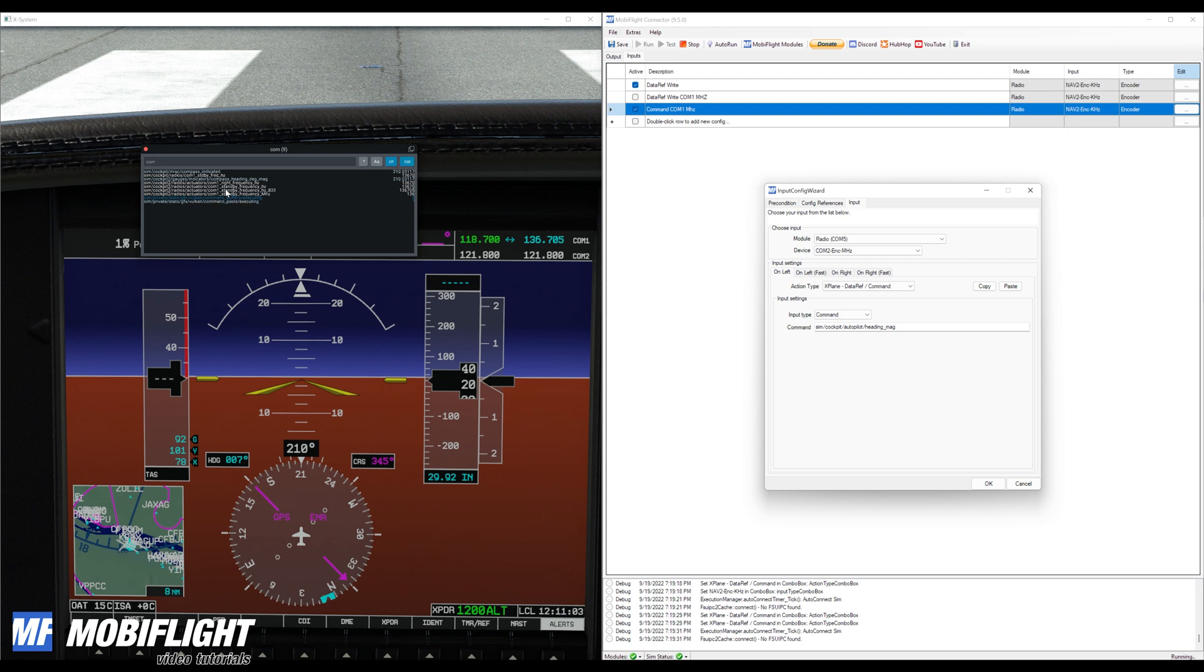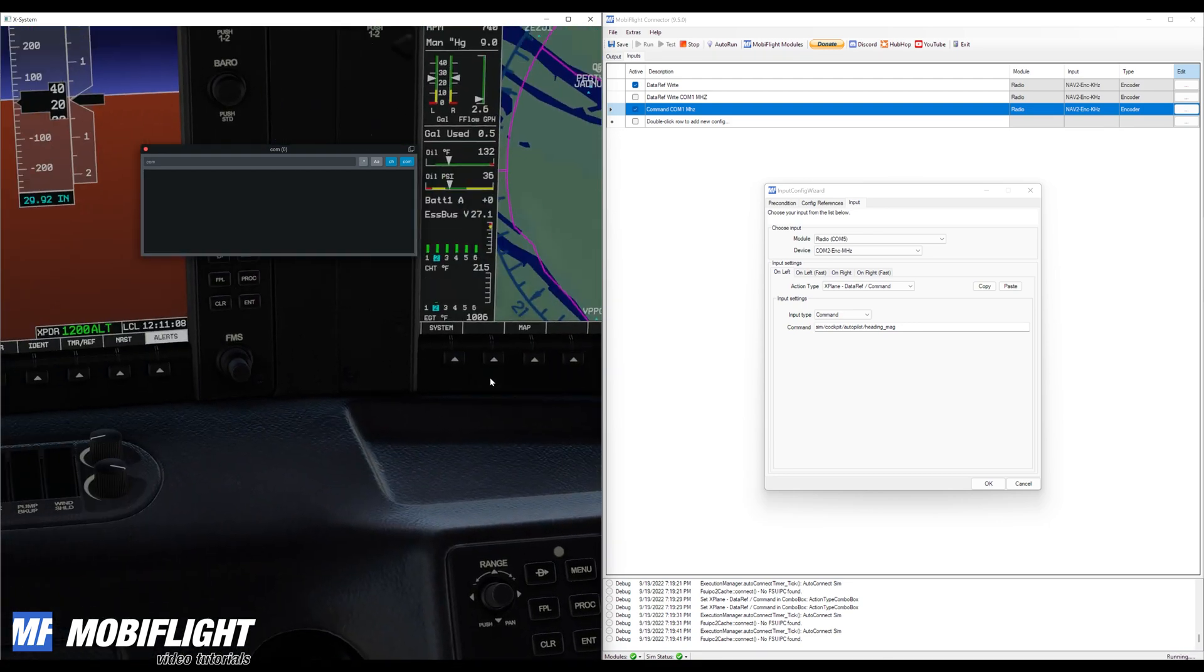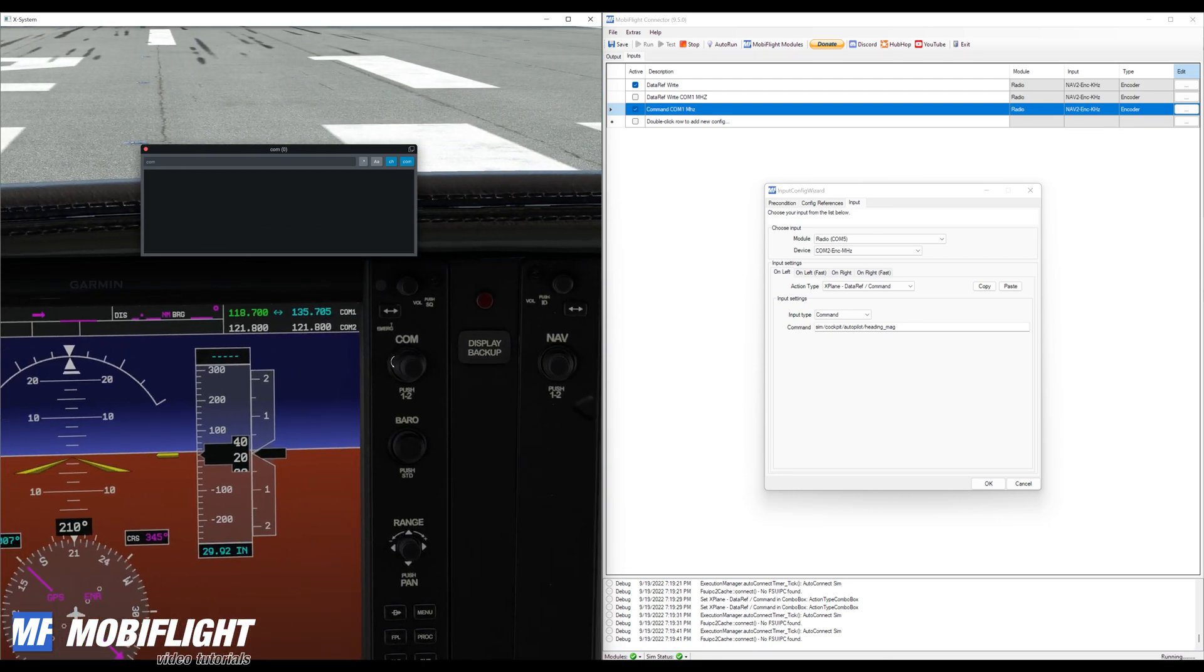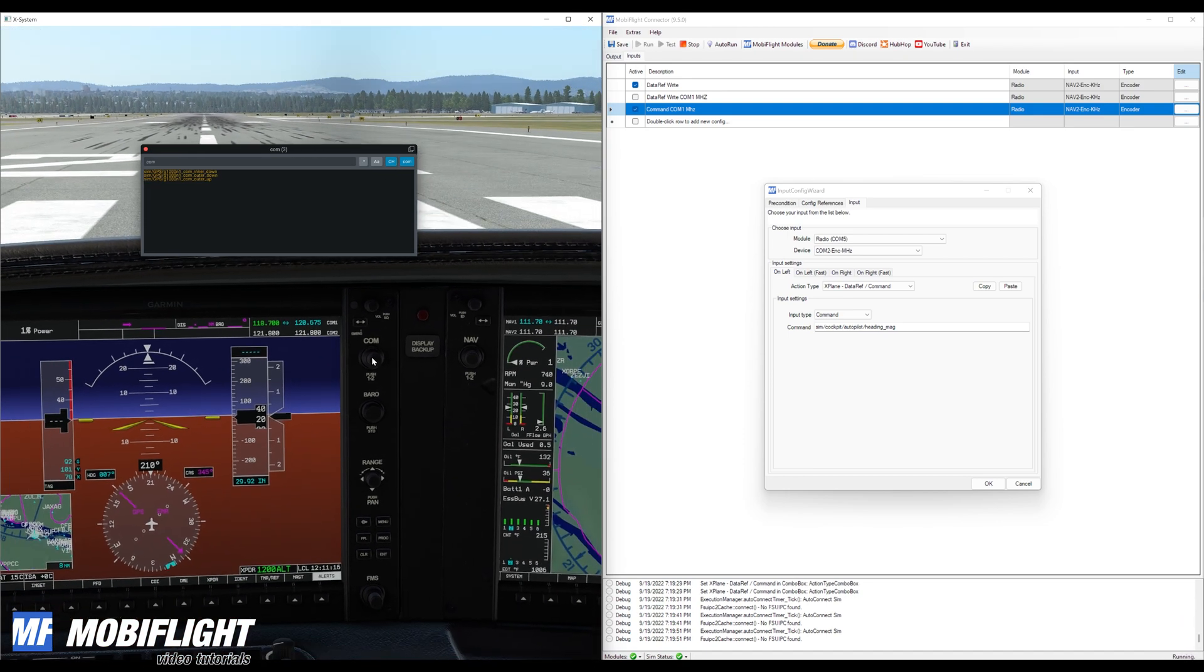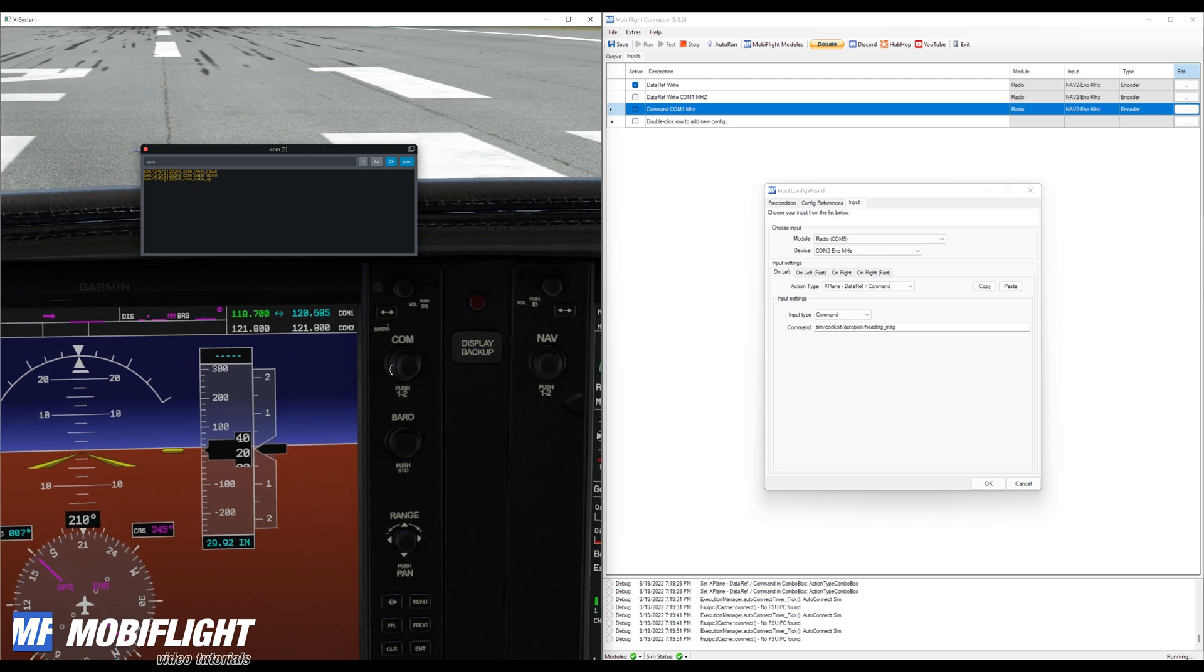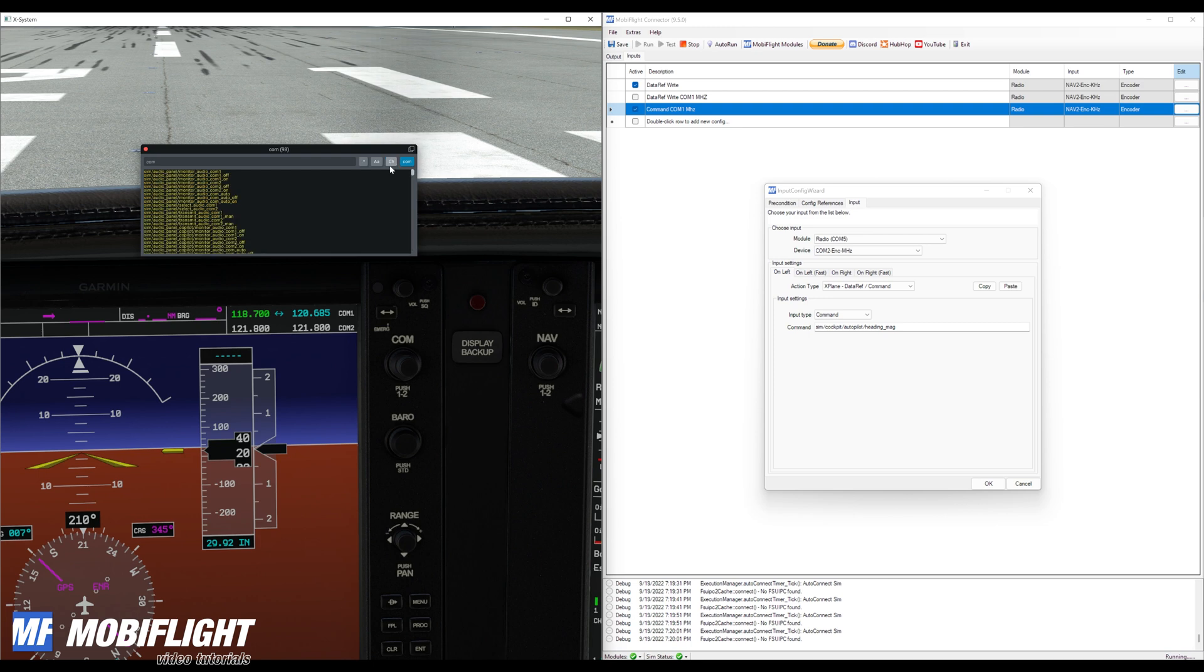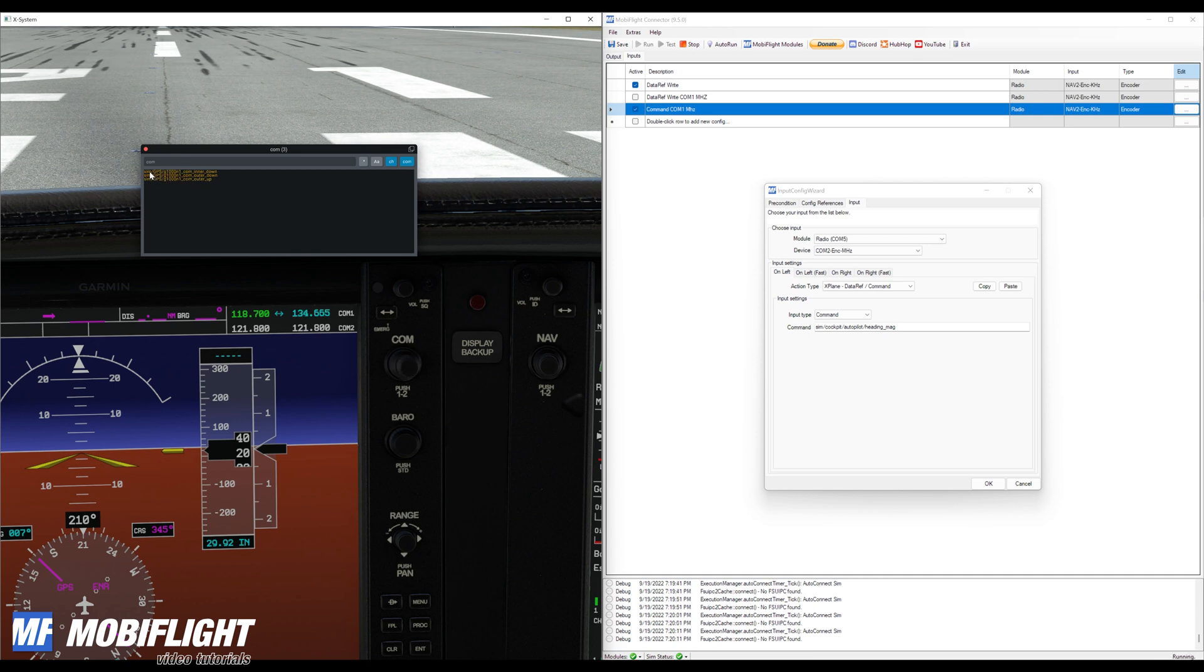And then I'll take as an input type now, I will use command. And now we have to find out what the correct command is. Right now the list was filtered on data refs, now I change this to com. And when I use the com button here, the knob, to interact with or to change the frequency, then we can see if we use the second filter button there, we can now see that these commands show up in that list. We can see all the commands that are currently in use or have been triggered, but these ones are the ones that are recently triggered.